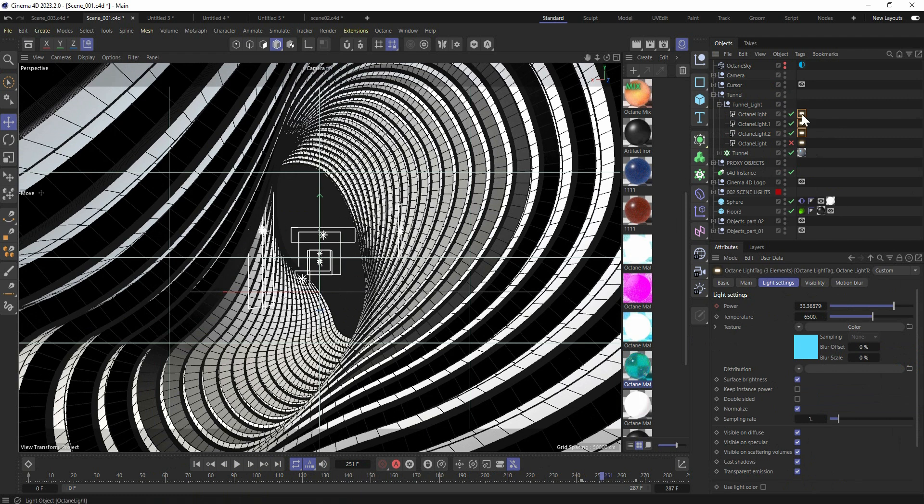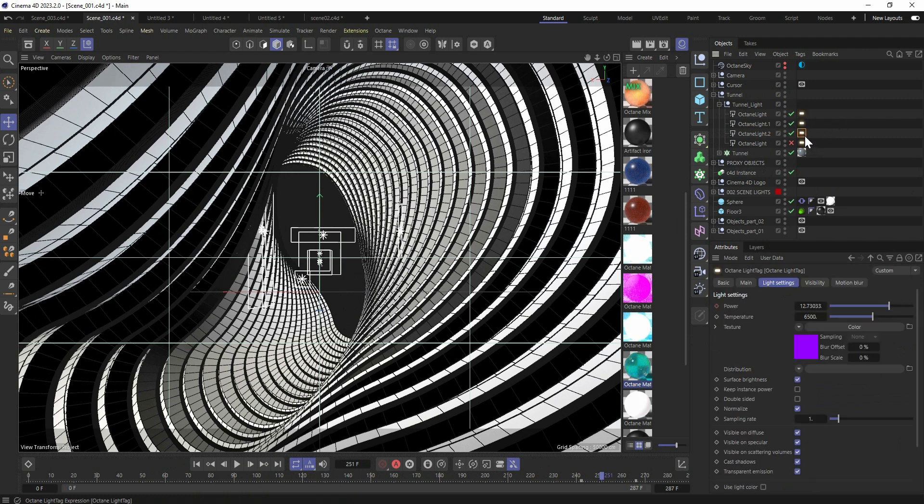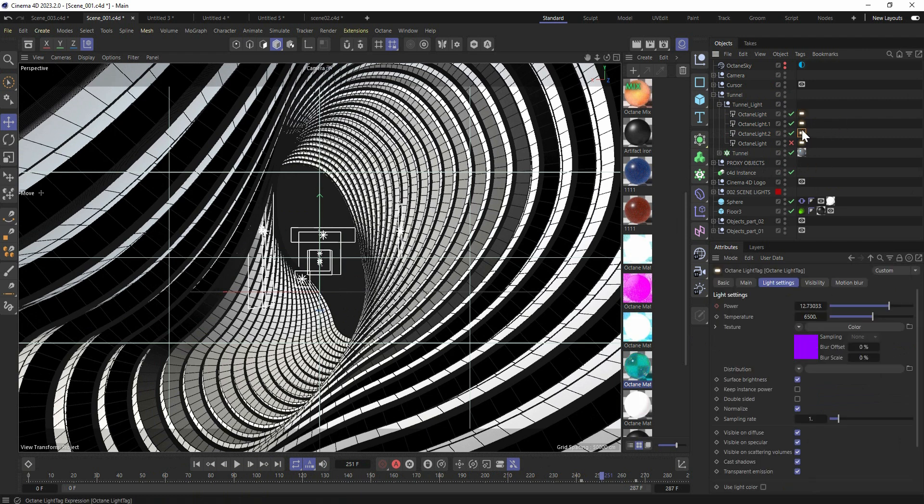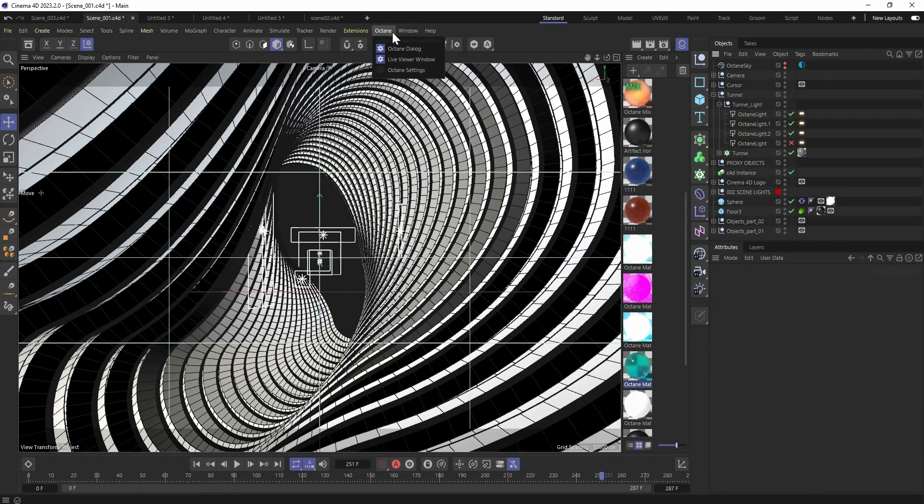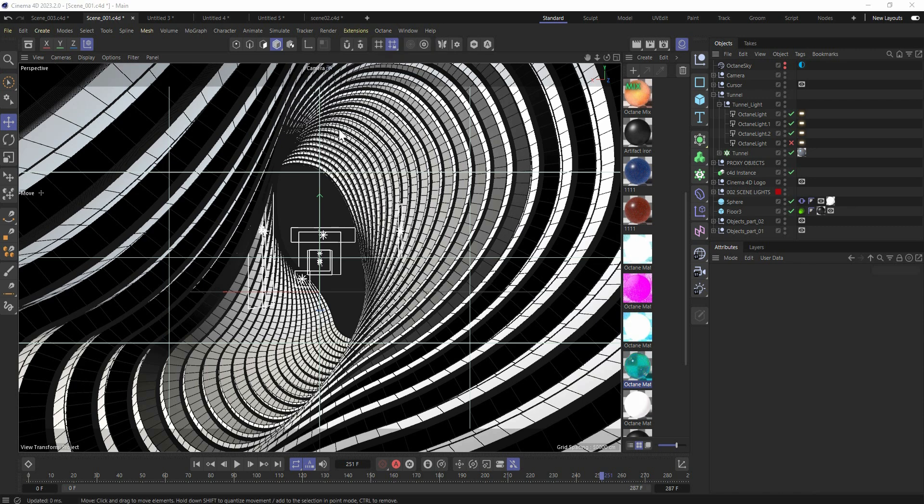Right there. I got some colors for the tunnel and also this light setup.